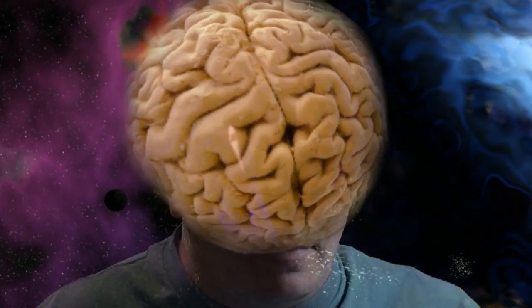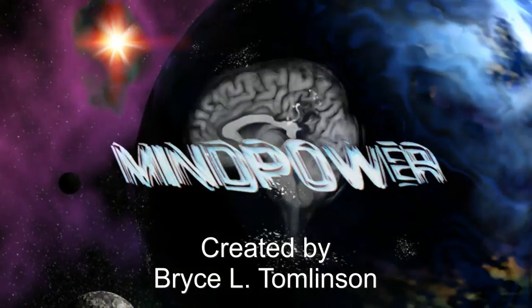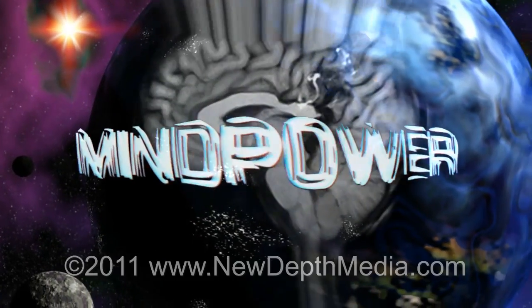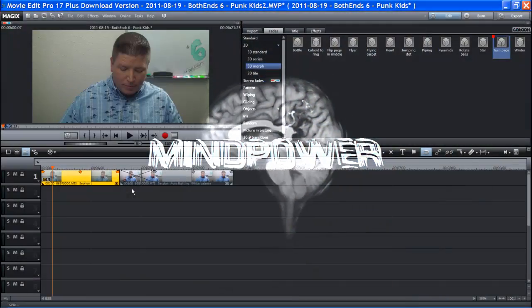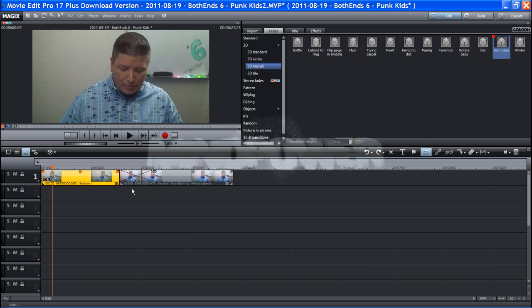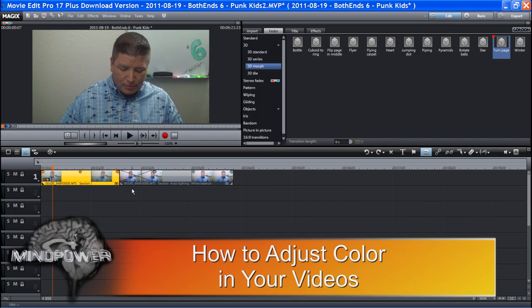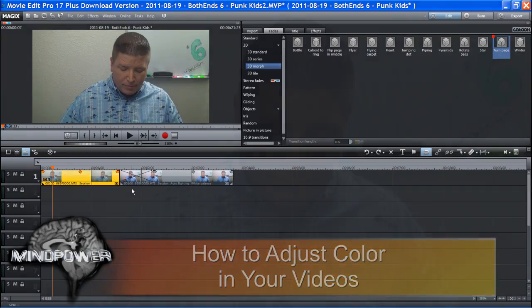This is Mind Power. Hi there, my name is Bryce L. Tomlinson and today I want to show you how you can make your videos go from this to this.